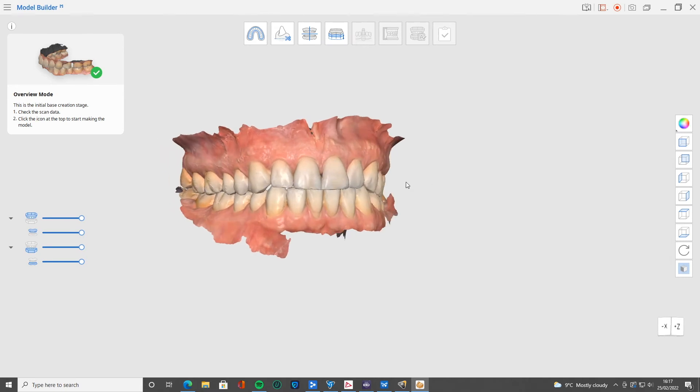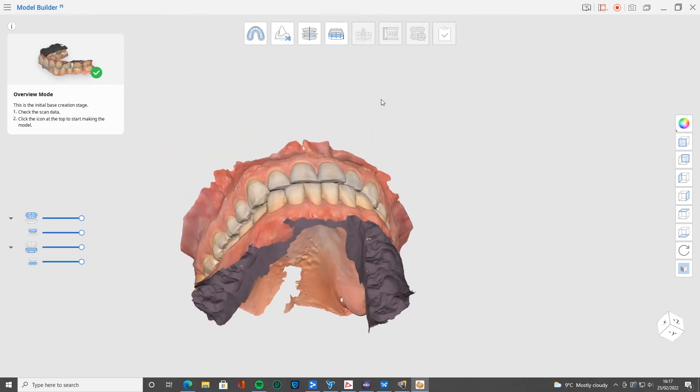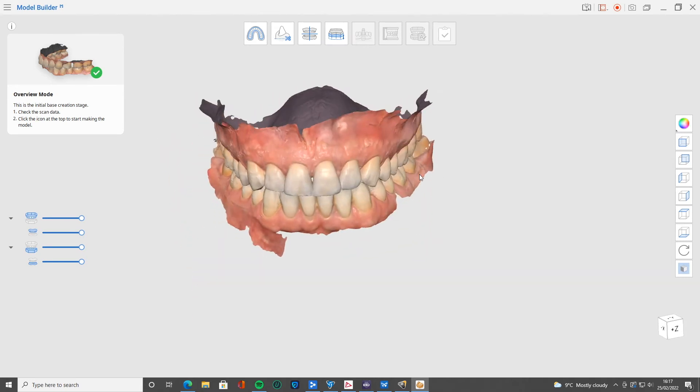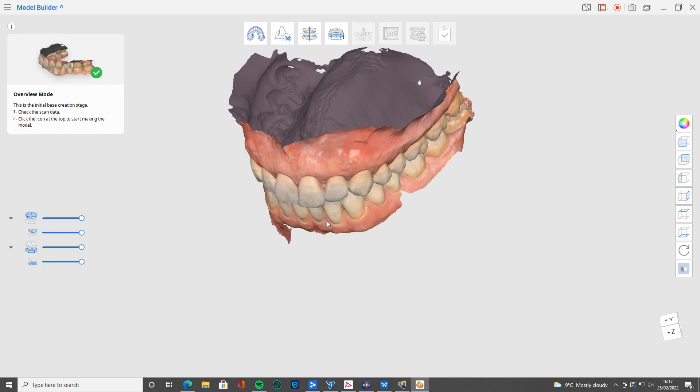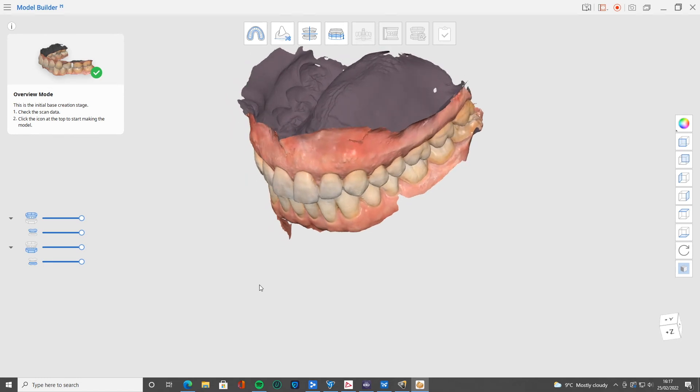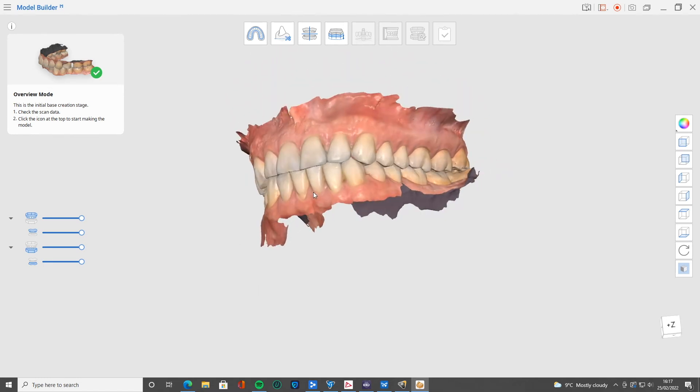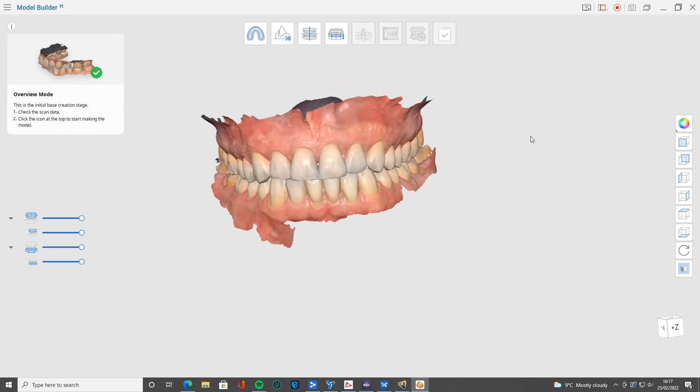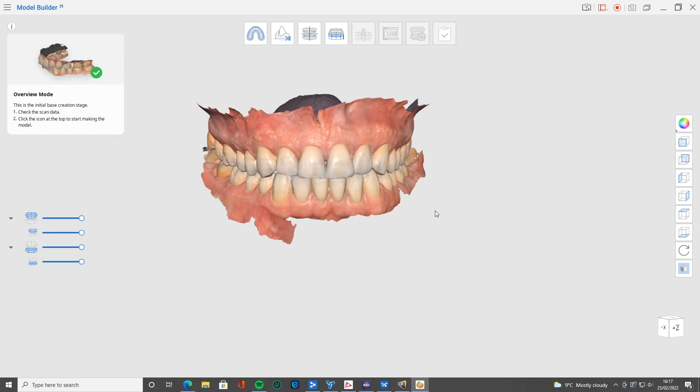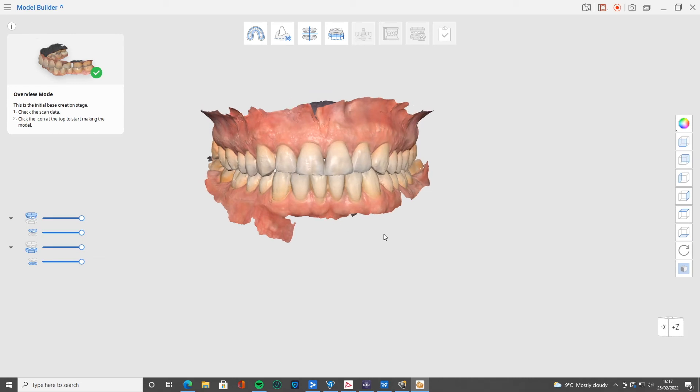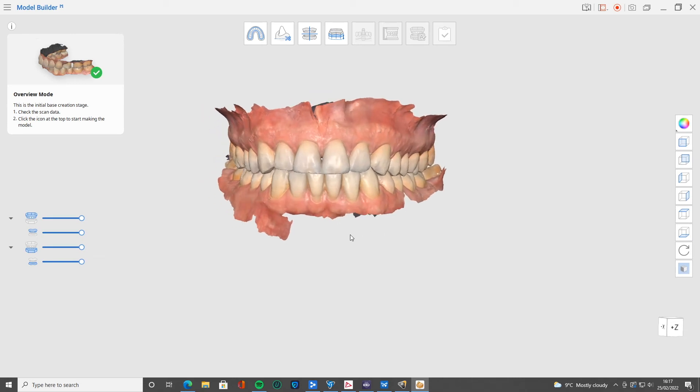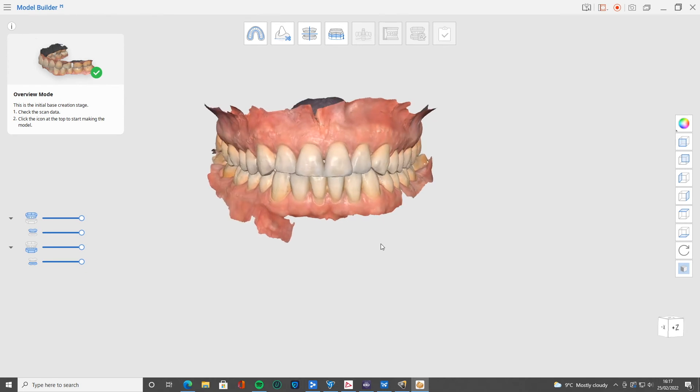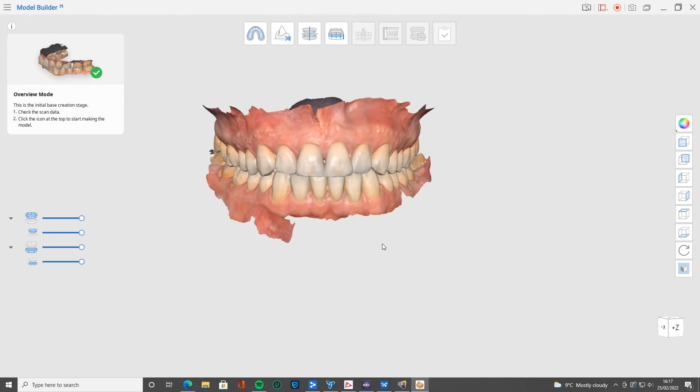The beautiful thing with MeditLink and also with some of the other scanner apps now is that they're all really evolving to include apps that can convert to a model very nicely and easily. But let's talk about Model Builder from Medi today. First step, we can see on the top left here, overview mode. This is just checking the scan data and making sure that everything's good.